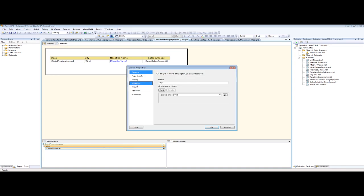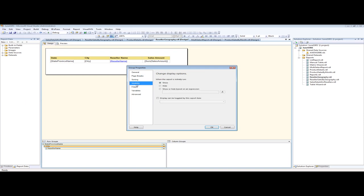Now we want to go to Visibility. We've seen this feature or property a lot about showing and hiding, so we're going to hide the city, and we want to Toggle, which means we want to click on a plus sign and then show the city.